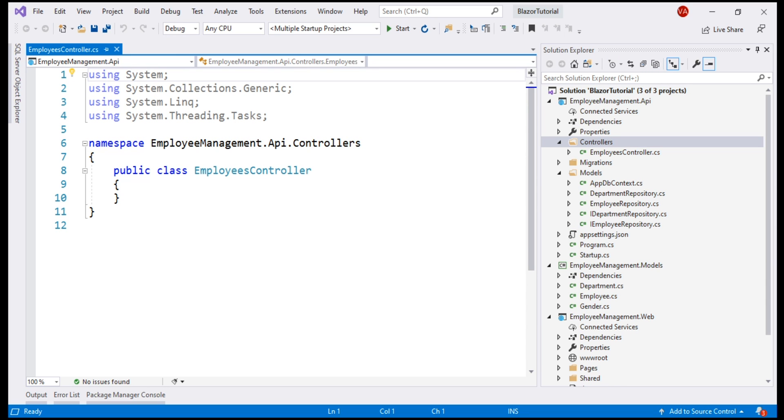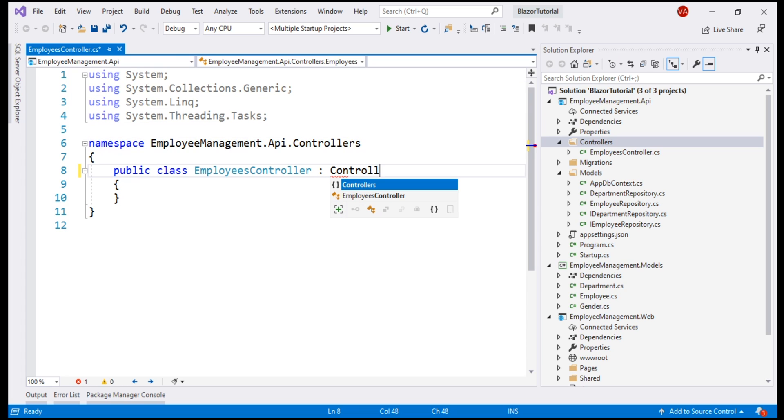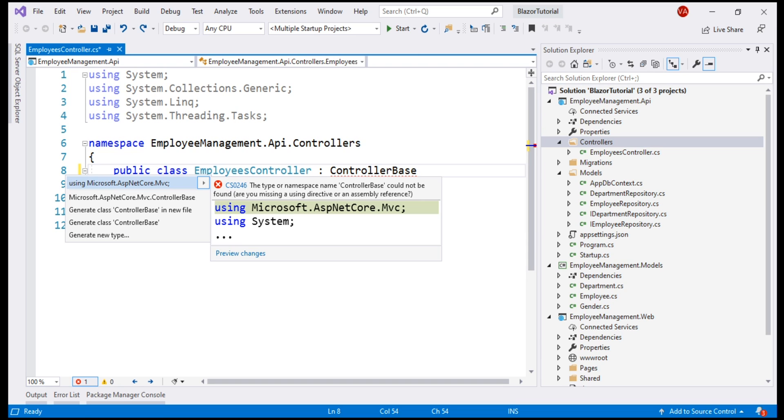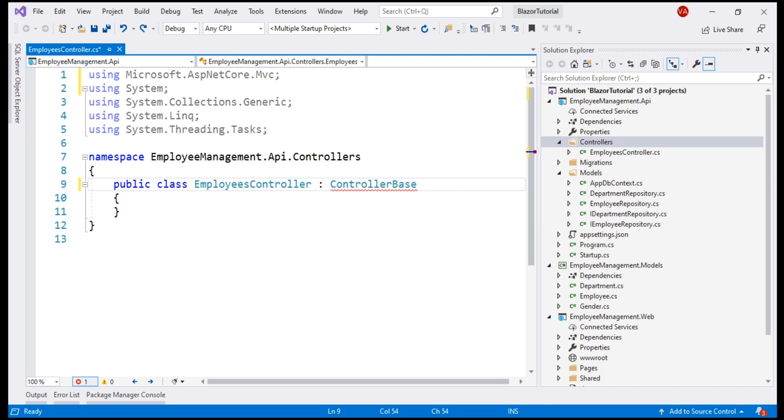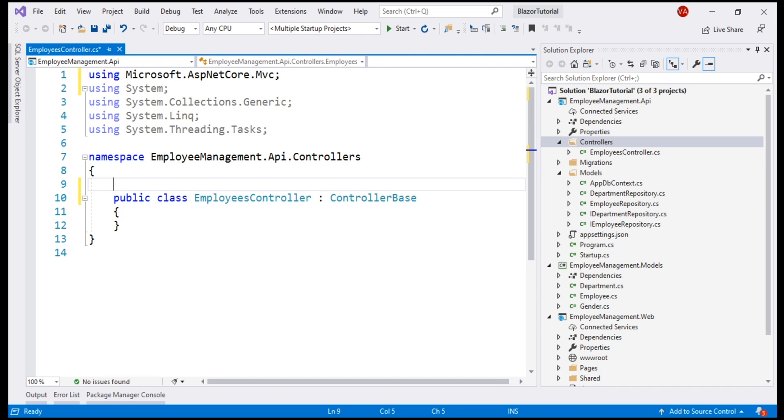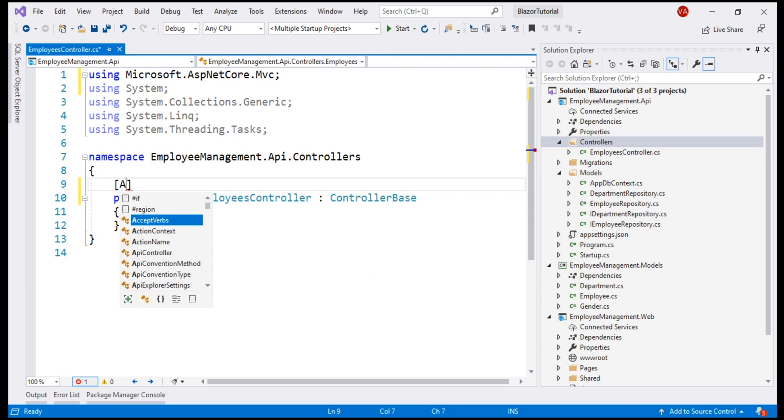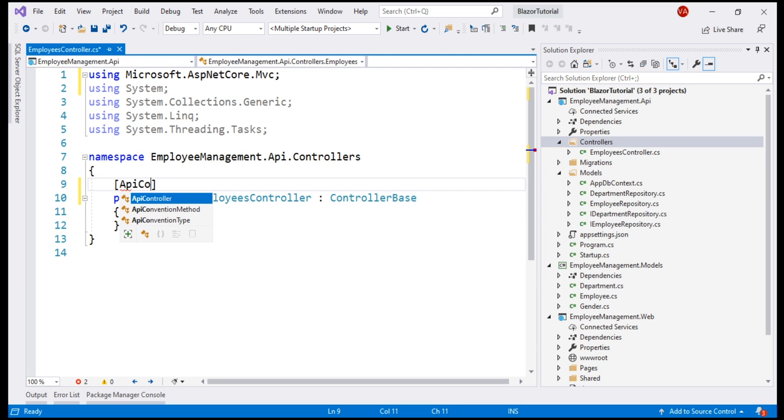Let's call this EmployeesController. Remember, we are creating an API controller here. So, let's make this controller class derive from the built-in ControllerBase class. The namespace this class is in is Microsoft.AspNetCore.Mvc. So, let's bring that in and since we are creating an API controller here, let's also decorate this class with ApiController attribute.